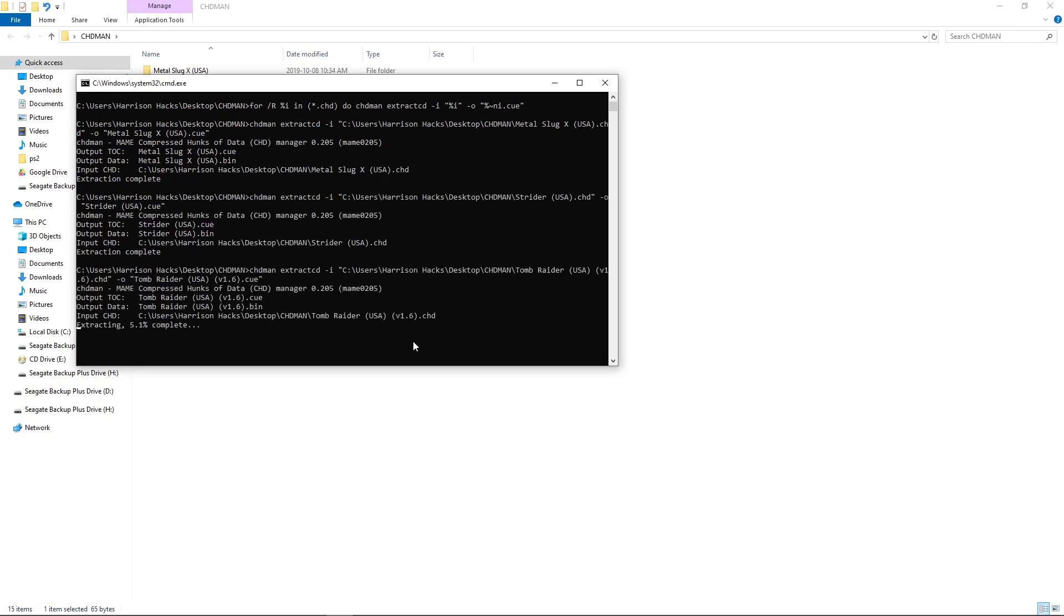Now if you remember with Tomb Raider, it was multi-bin cue instead of just a single-bin cue. When you extract your CHD, it automatically makes it a single-bin cue. So it's just a lot cleaner setup.